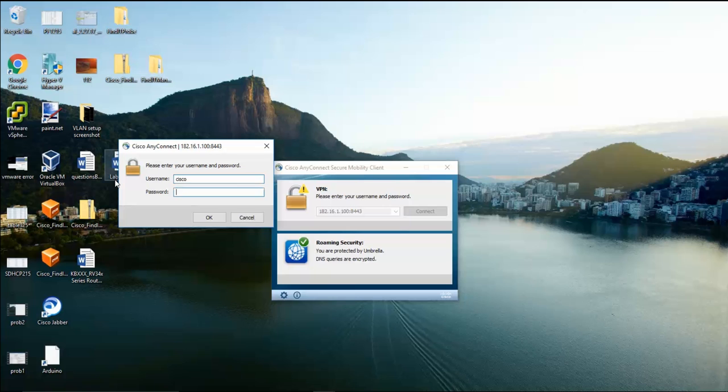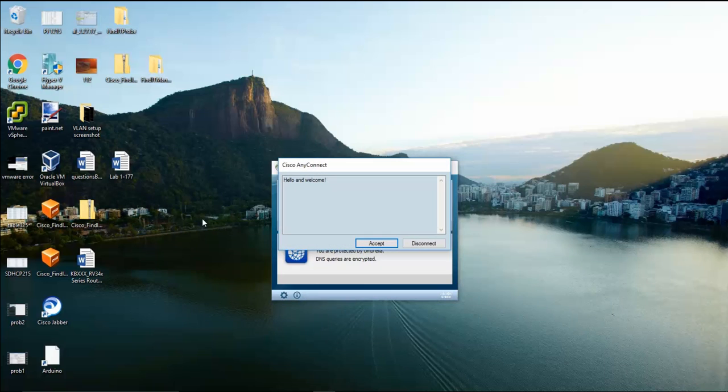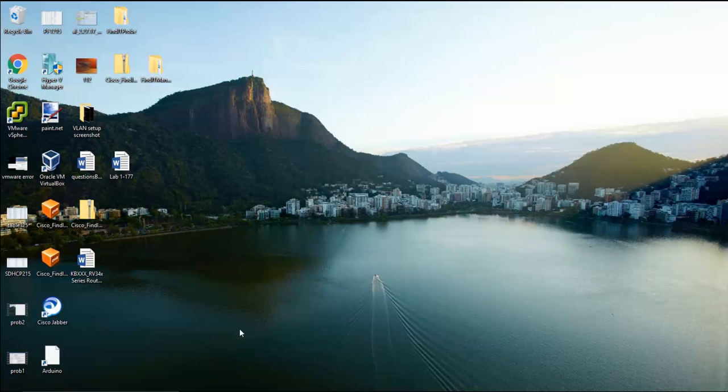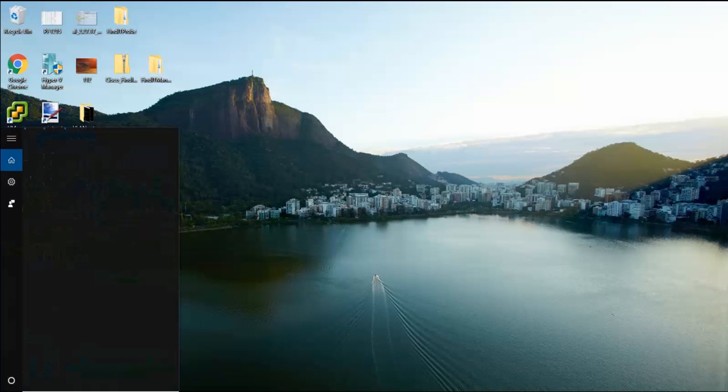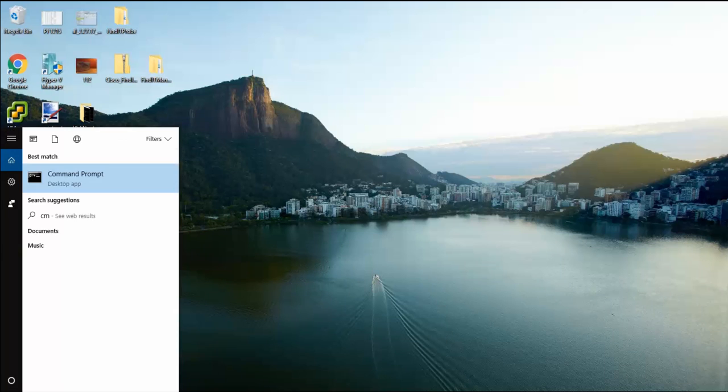If you have user accounts set up, you'll be prompted to enter a username and password to connect. The login banner is then displayed which must be accepted to continue. There should now be an SSL VPN connection between your client device and the router.